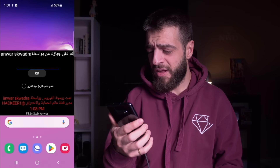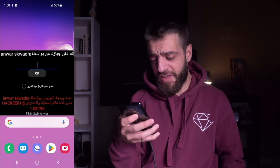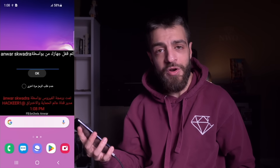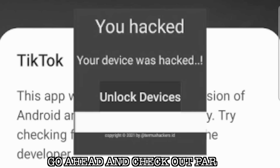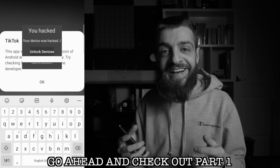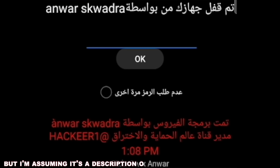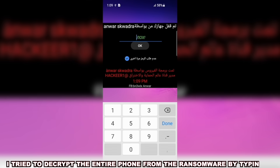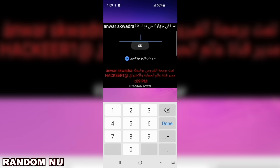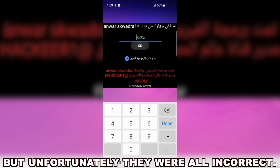The screen showed 'Anwar Squadra' in a bunch of Arabic letters — I don't know what it says. This reminds me of SARA, the Simple Android Ransomware Attack, where you have to type in a code. I can't really read Arabic or Russian, but I'm assuming it's a description of what just happened to my phone. I tried to decrypt the entire phone by typing in random numbers, hoping to find the key, but unfortunately they were all incorrect.